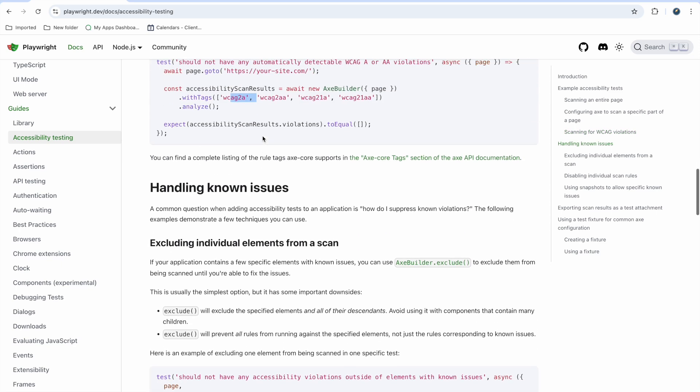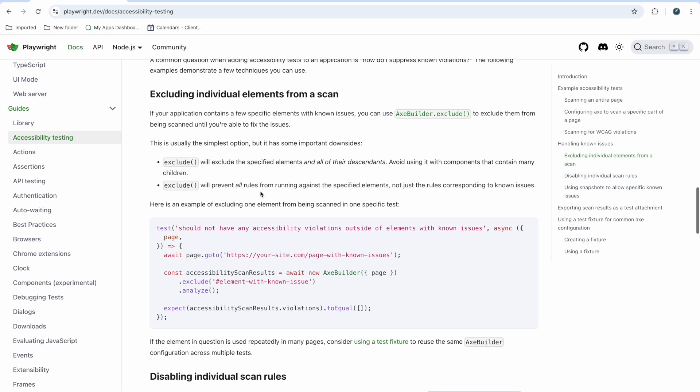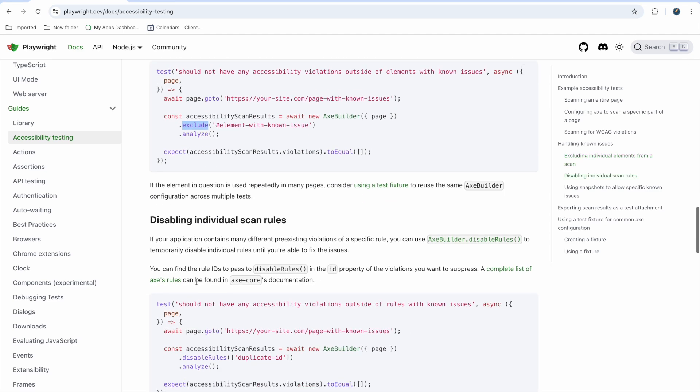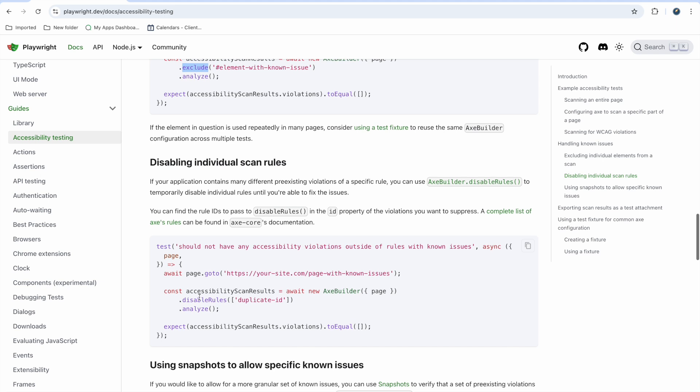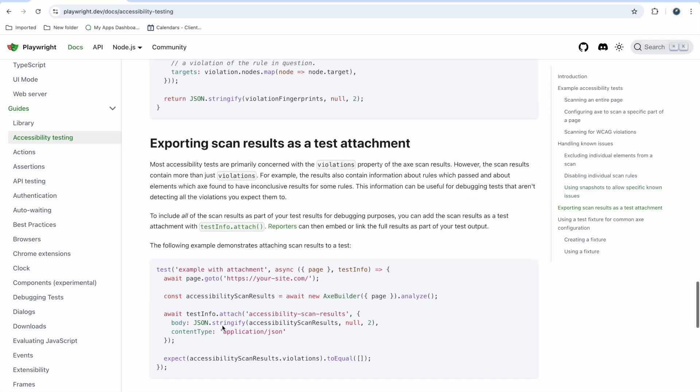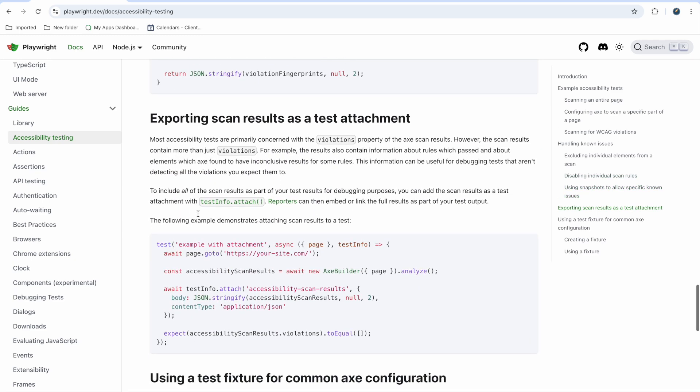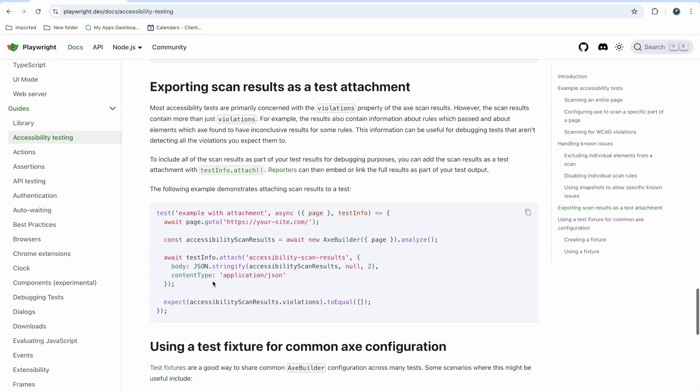Also if you know an issue is there sometimes you can exclude that element. Instead of include, you can put it in exclude and analyze it. Same way you can disable some rule that you don't want to check. You can disable that rule and analyze it. Most of the things like that. Also you can scan the result and attach it as JSON. This is the example you have for creating fixtures.